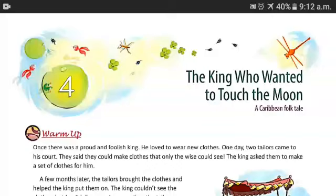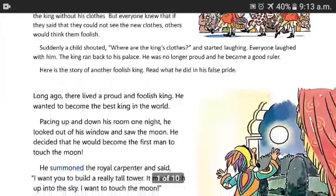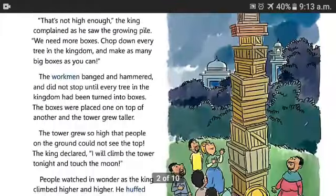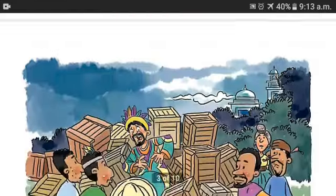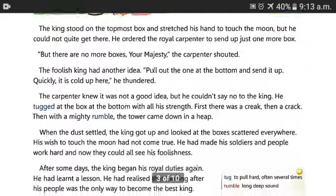Welcome, students of class 4. Yesterday we read the story 'The King Who Wanted to Touch the Moon.' Now it's time to complete the story today. Let's move forward. We will start the next paragraph of this story.